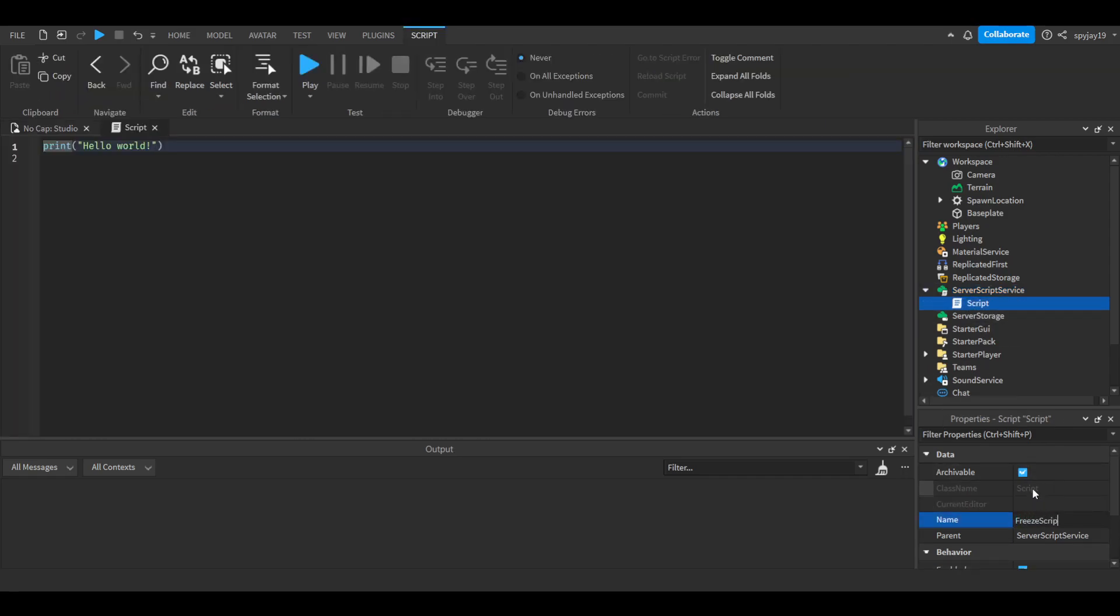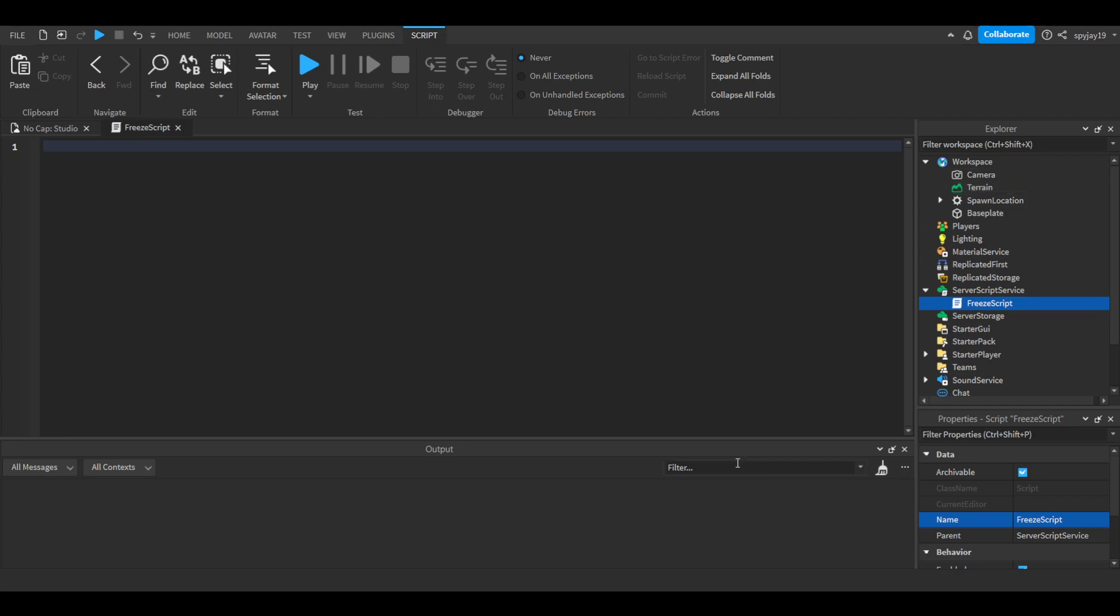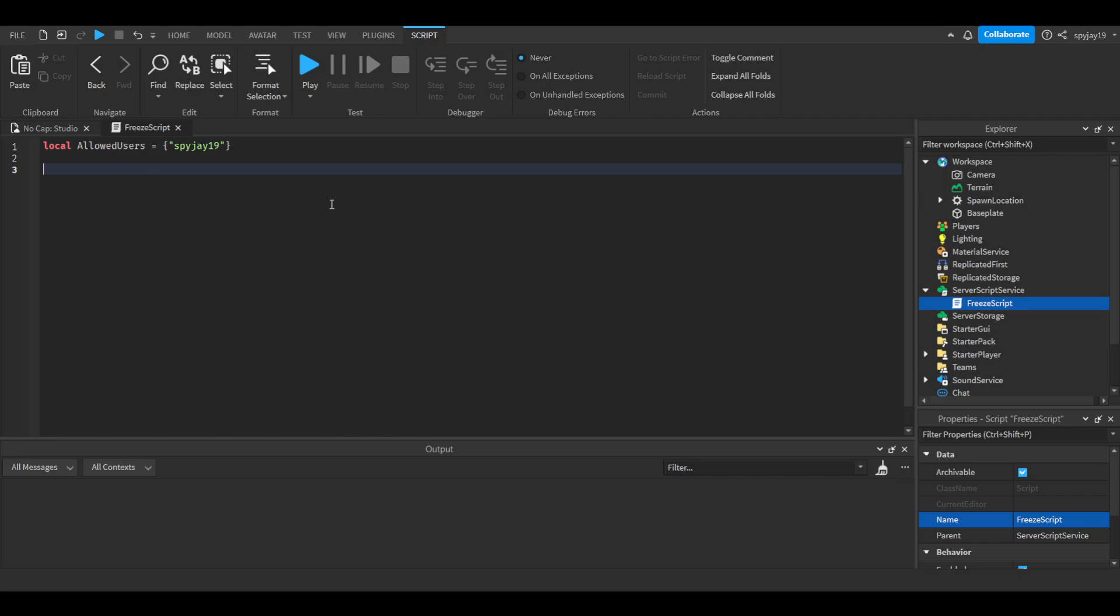Alright, so let's insert a script into server script service and we will call this freeze script. Let's delete print hello world and we're going to make a variable. First we need to make sure that only certain users are allowed to use that command, of course, right? So let's do local allowed users is equal to, let's make a table, input my username, so obviously put your username.